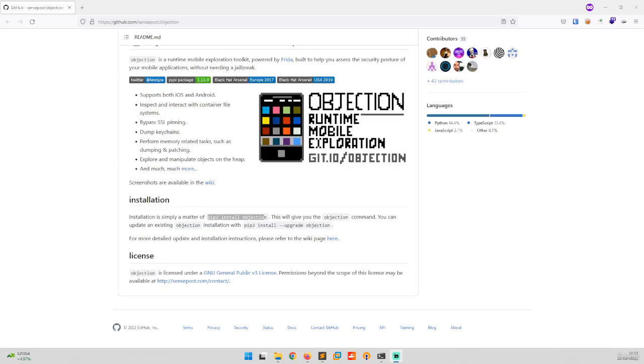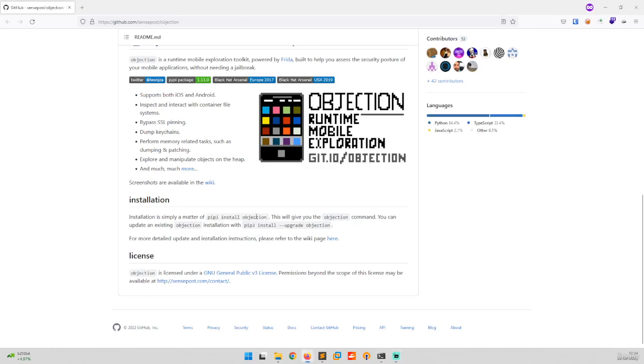Hey, hi everyone, welcome to this video. In this video we will be learning about how to install objection in Windows system. So it's as simple as installing a Python package using pip in any of the system, whether it is Linux, Mac, or Windows.